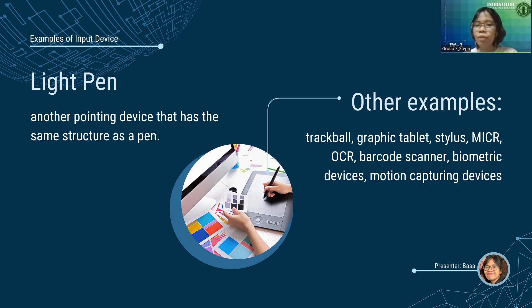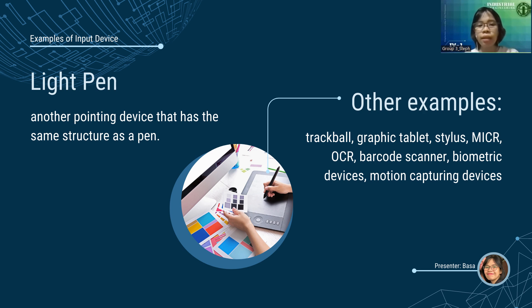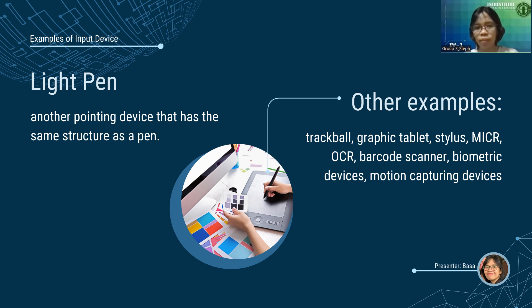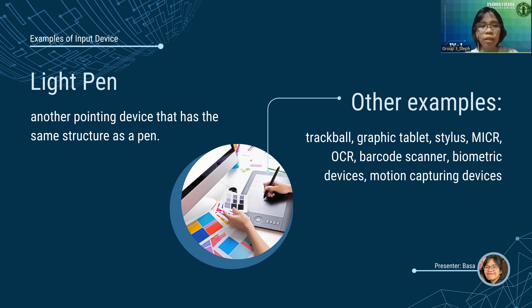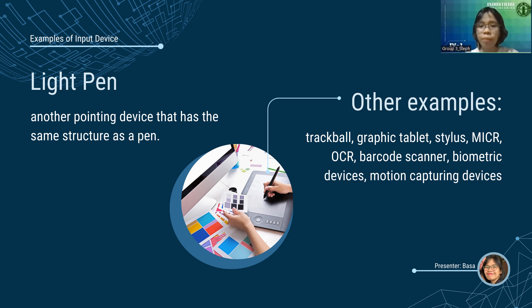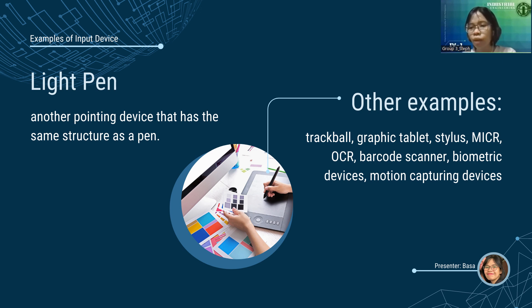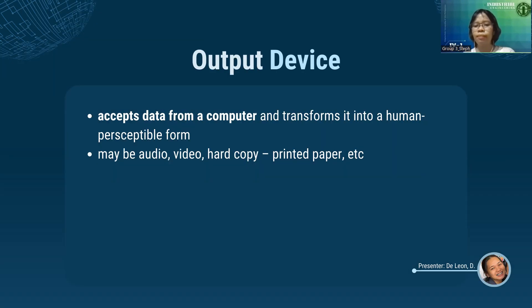Next, we have light pen. Another pointing device that has the same structure as a pen. It is used to select on-screen items, draw pictures, and write independently in documents. We have other examples such as trackball, graphic tablet, stylus, magnetic ink reader, optical character reader, barcode reader, QR code reader, optical mark reader, biometric devices, and motion capturing devices. That's it for my report. Next, we have Diwata for output devices.